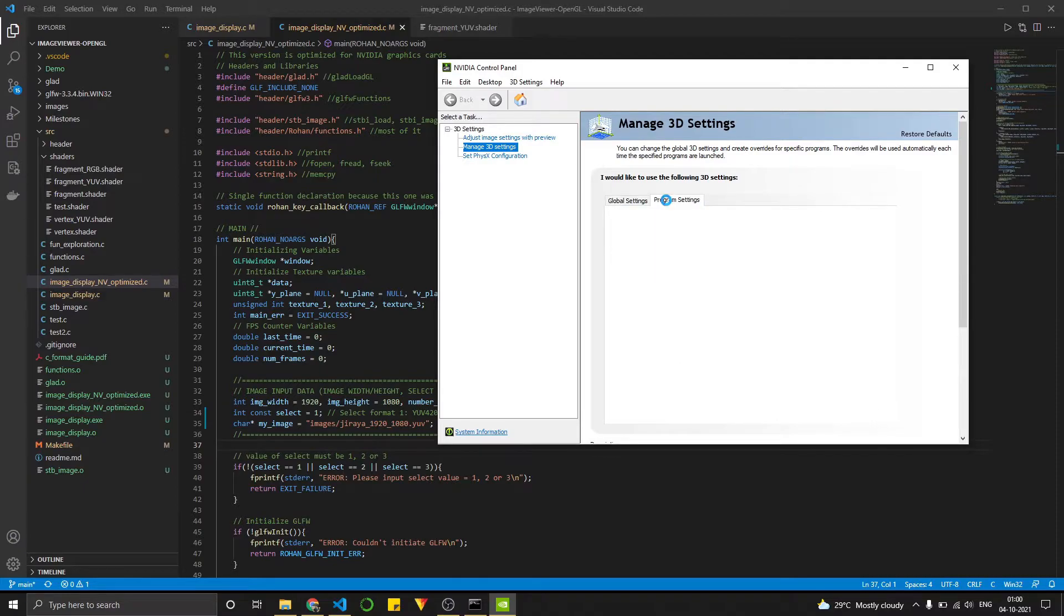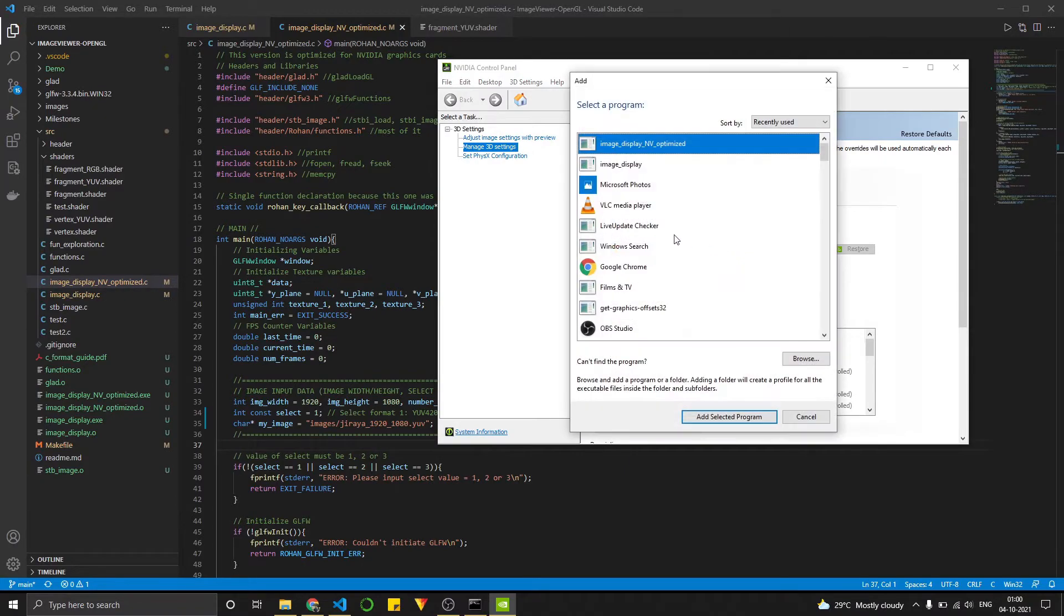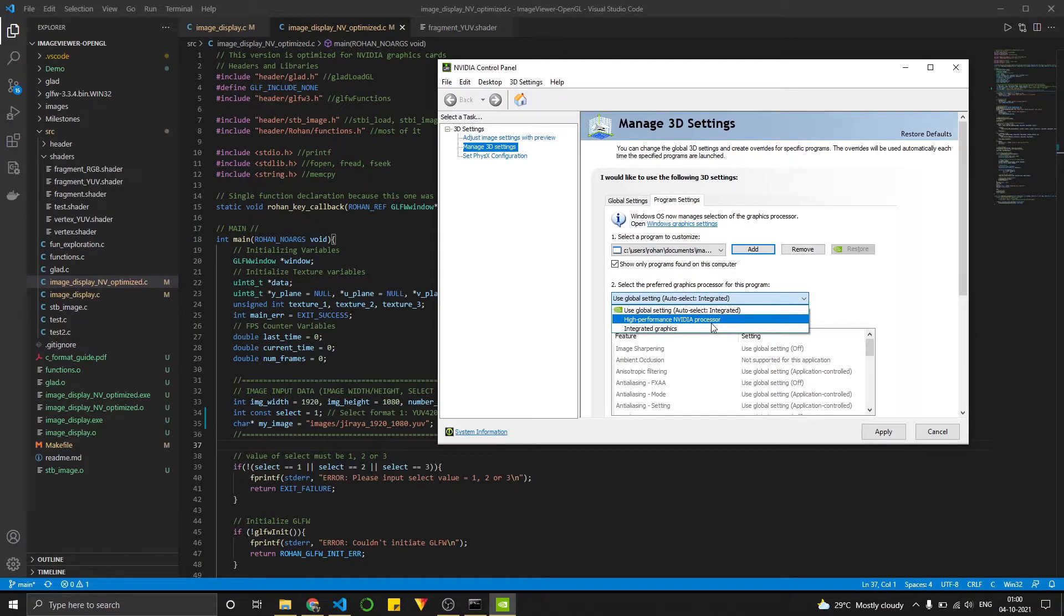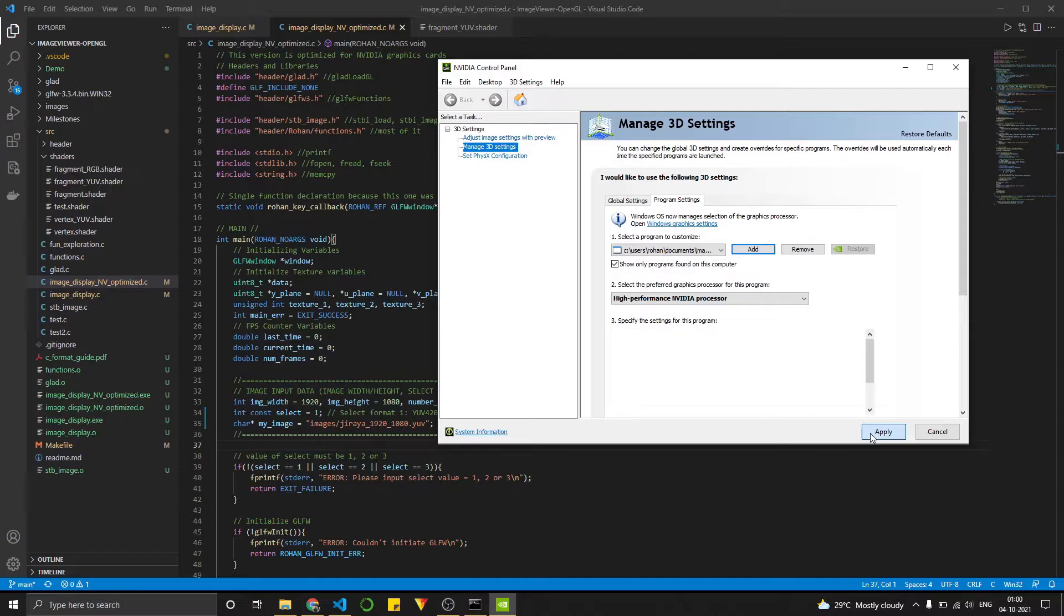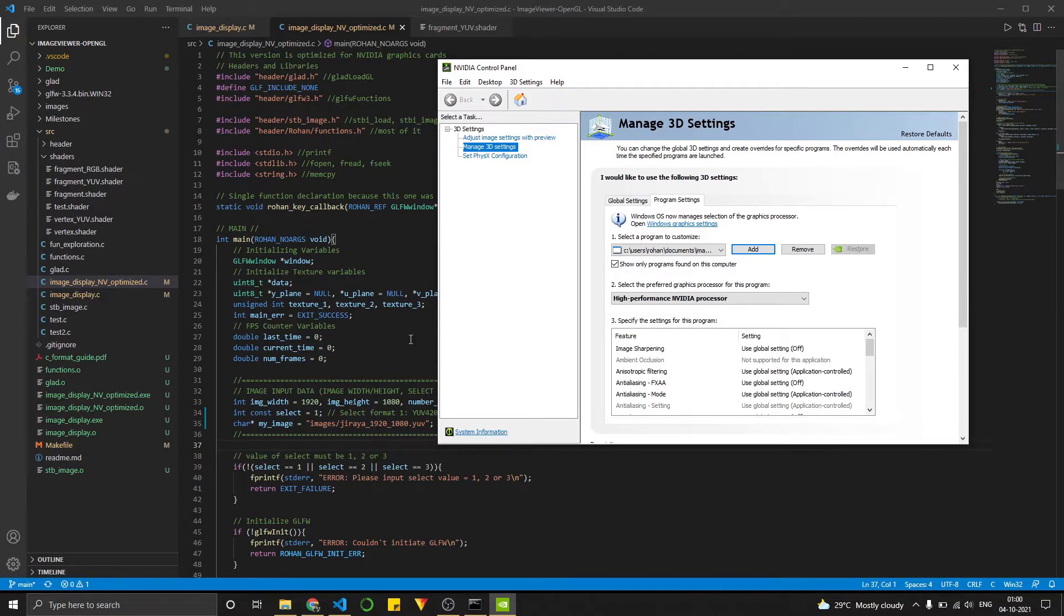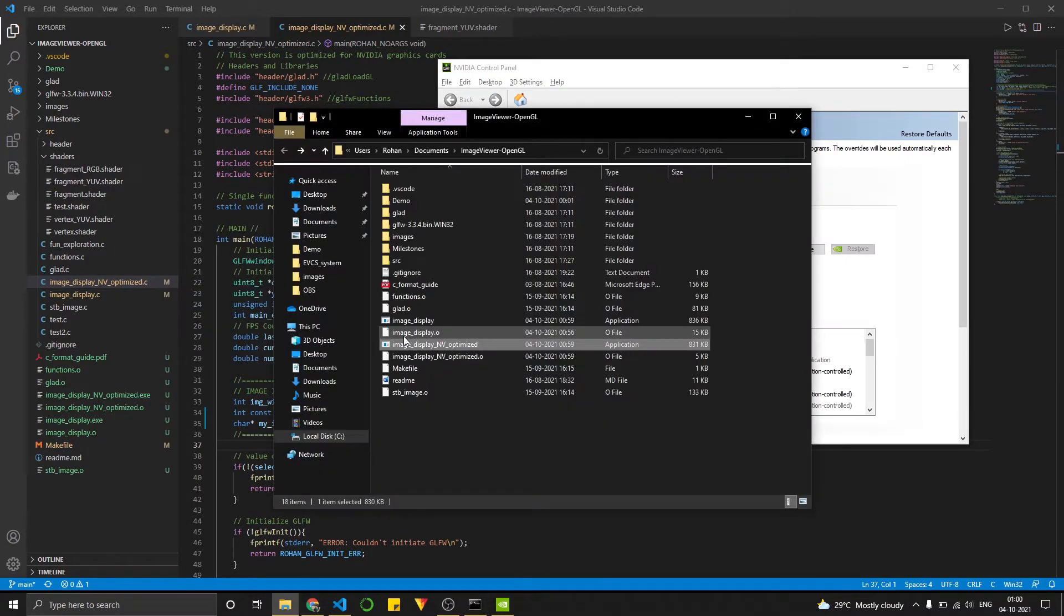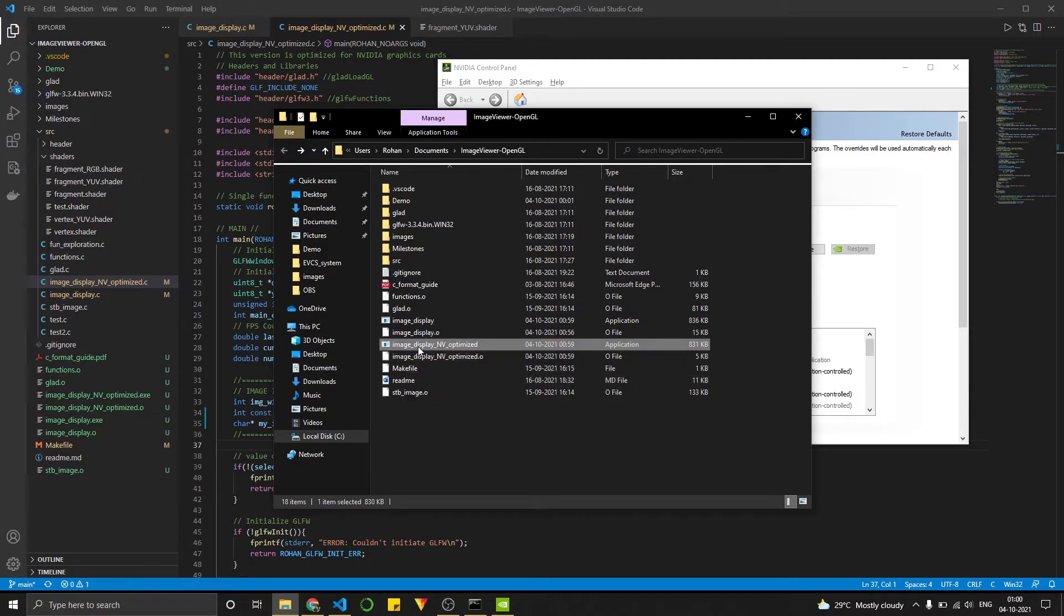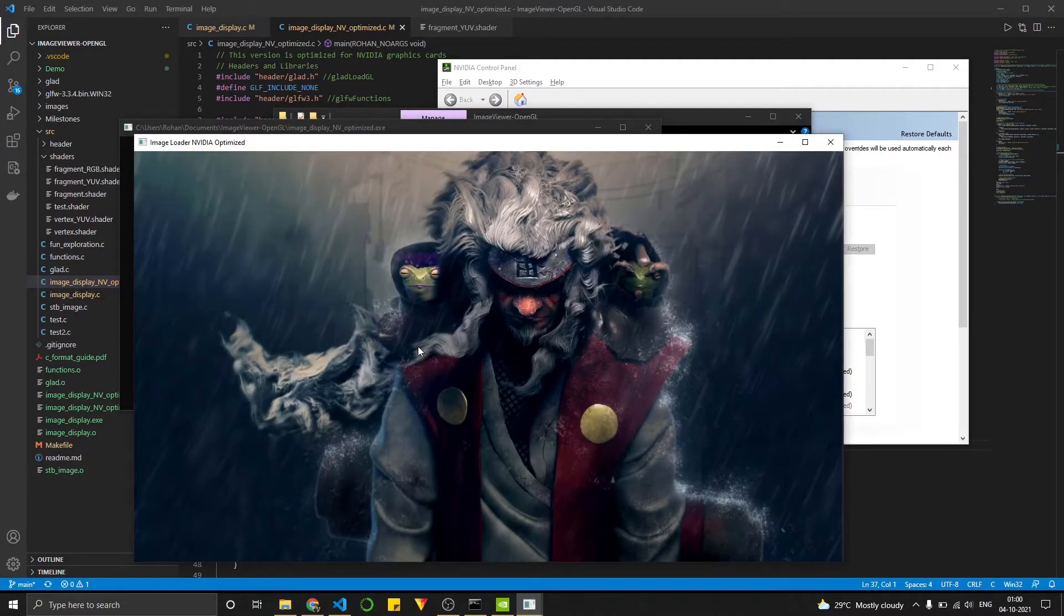And then over here, we go into program settings under manage 3D settings. And then we add our program, which is NVIDIA optimized. And we select our high performance NVIDIA processor over here. And we hit apply. And wait for that. And now we go back here and we double click on this and it works.